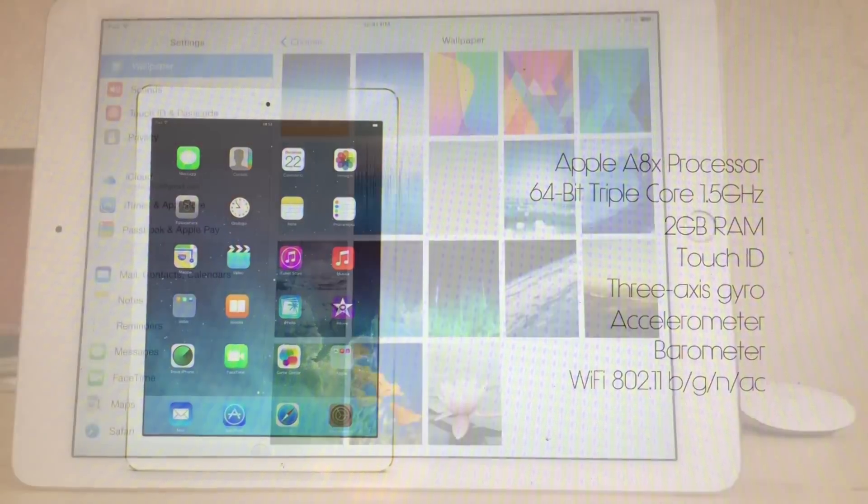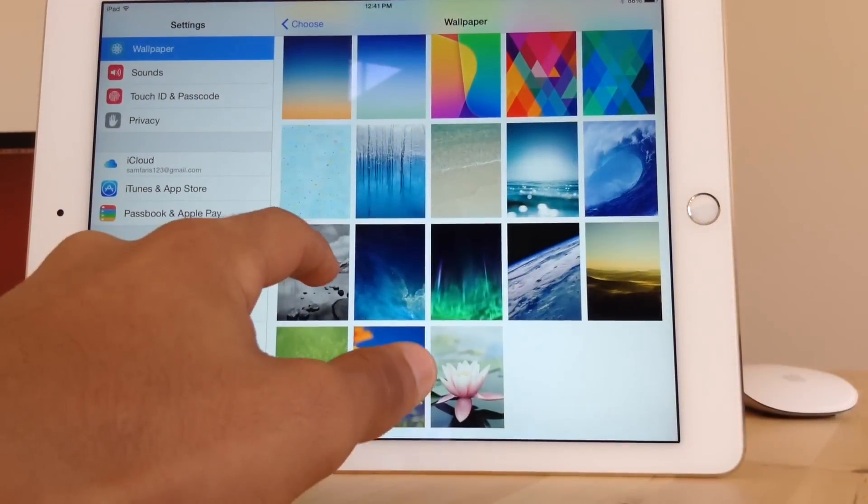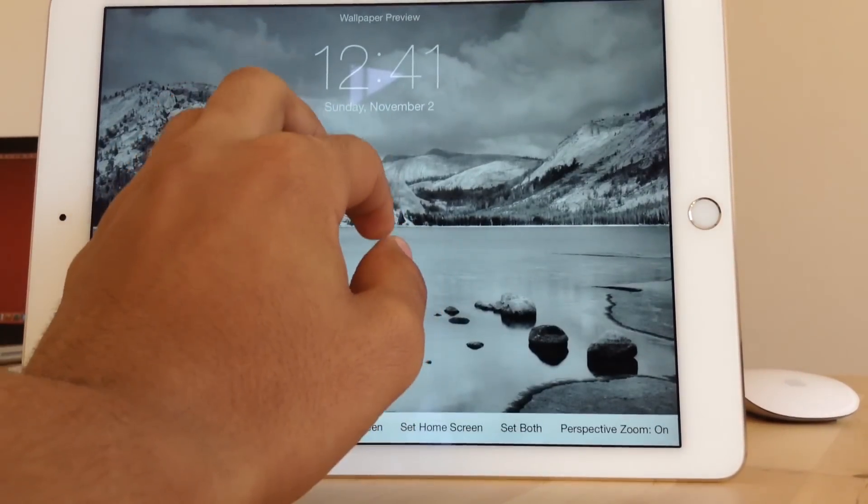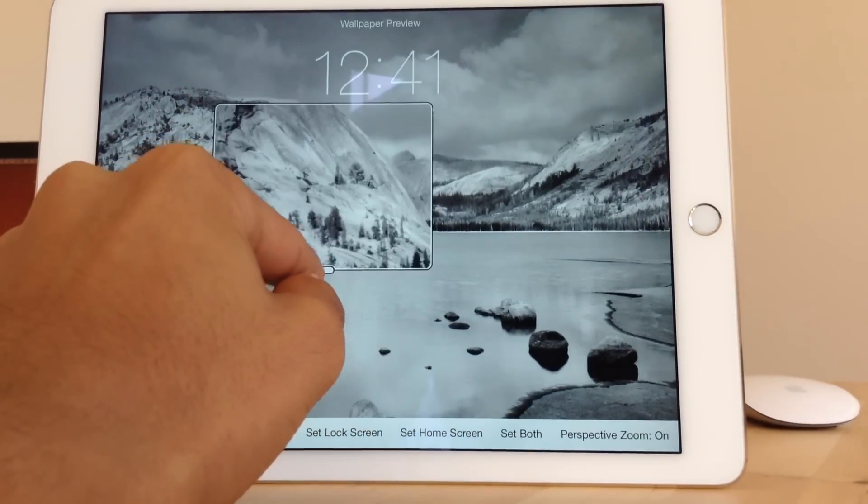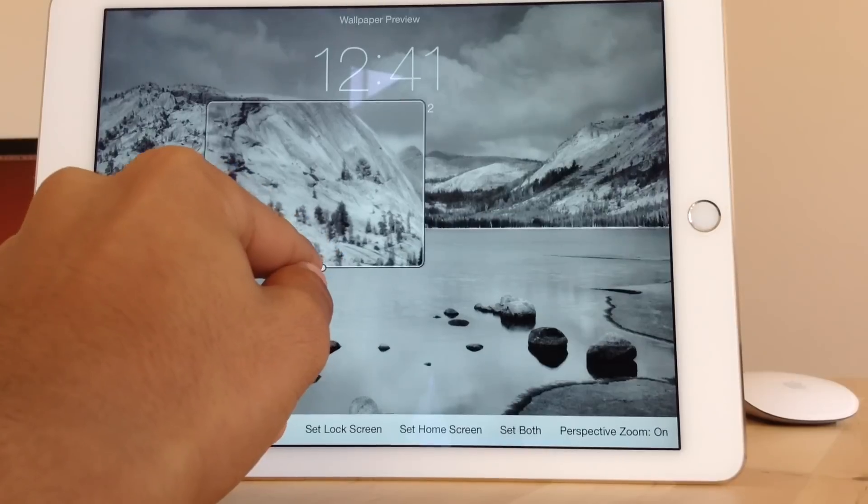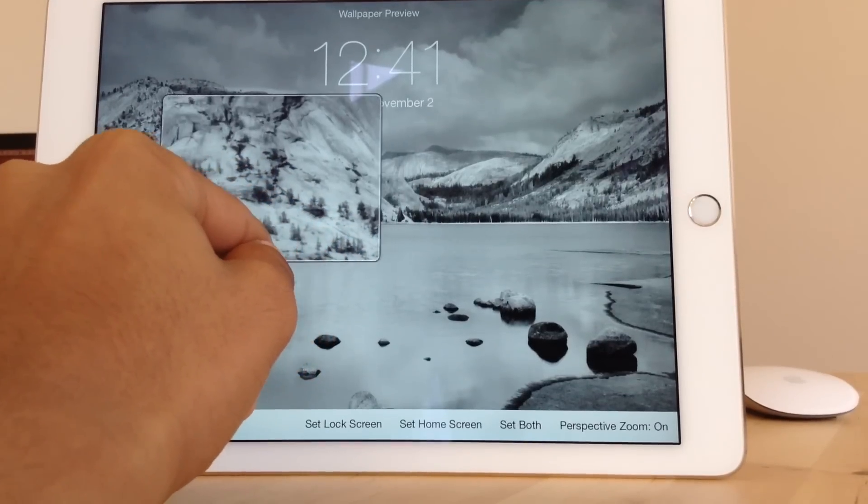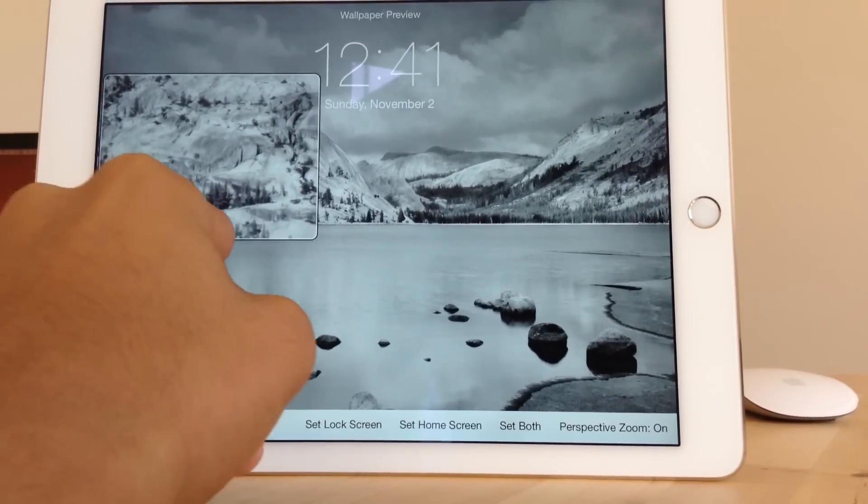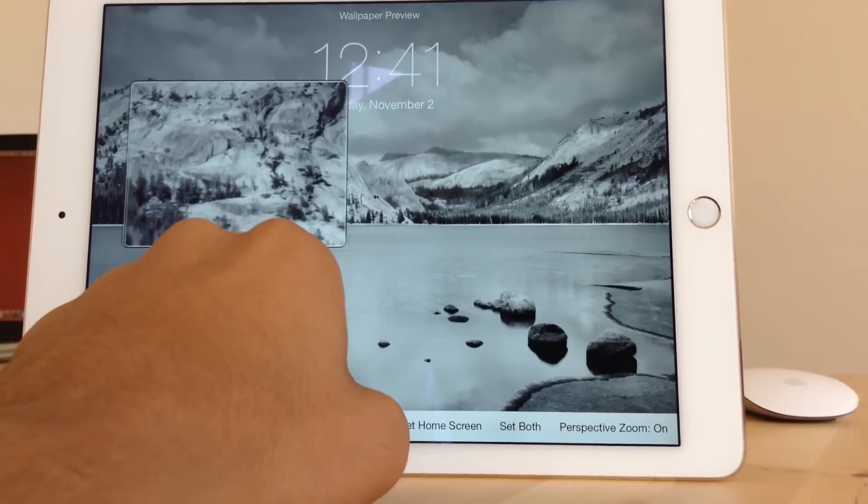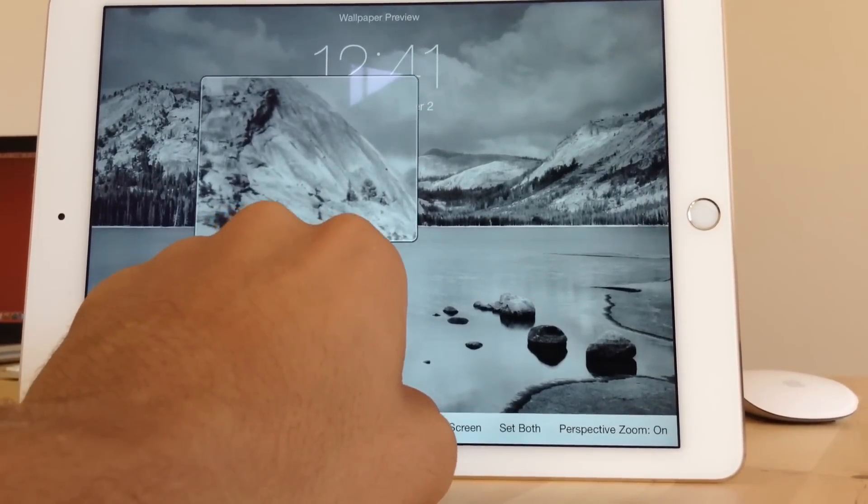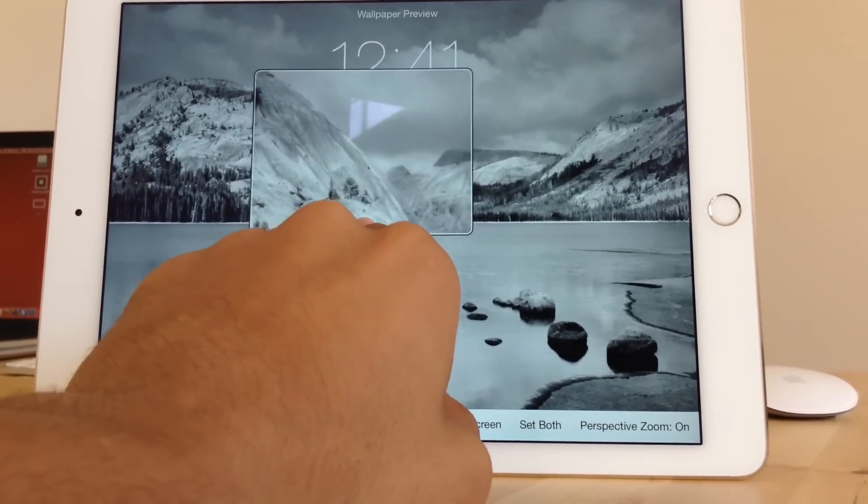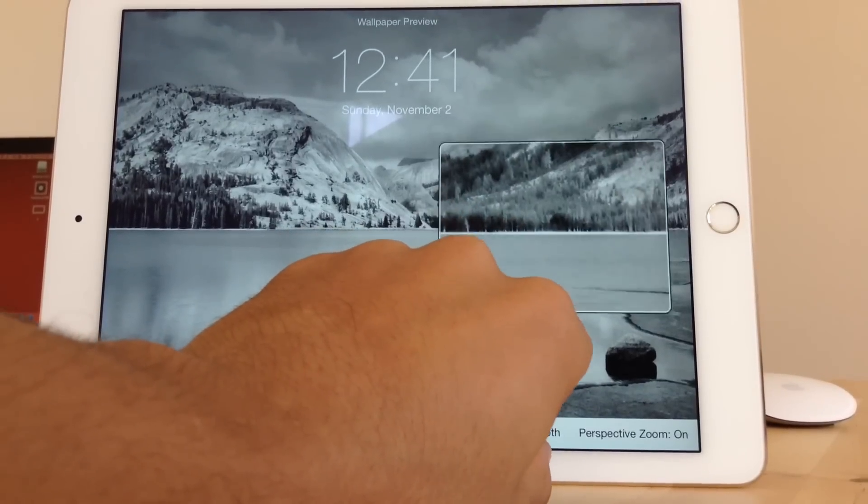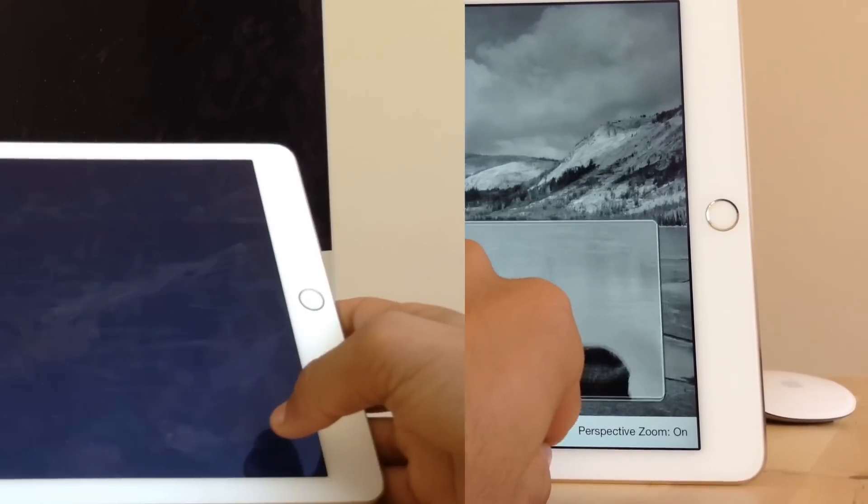Now to the retina screen, we have a LED backlit wide multi-touch screen with IPS technology. It has a 2048 x 1536 pixel resolution at 264 ppi which looks sick.